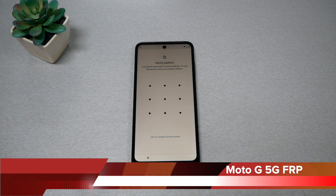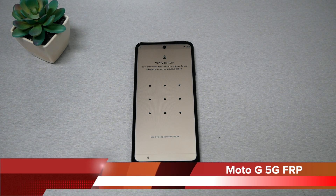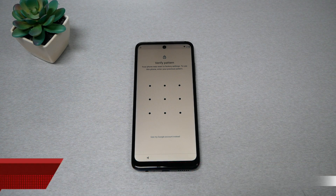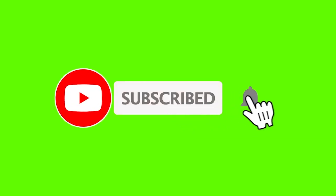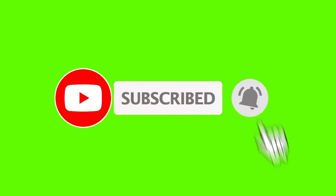This is the Moto G 5G 2022 and this is VarietyStick. In this video I'll show you how to bypass the Google activation screen FRP. Give me a thumbs up and let's find out.